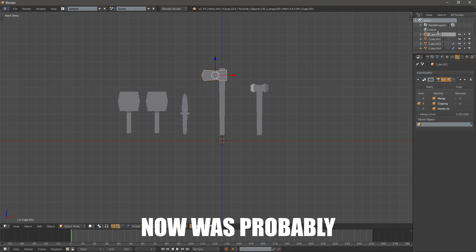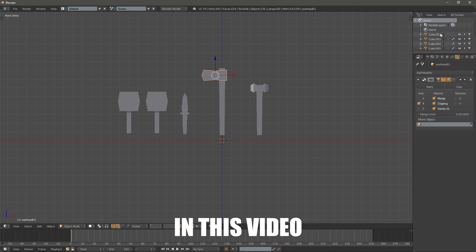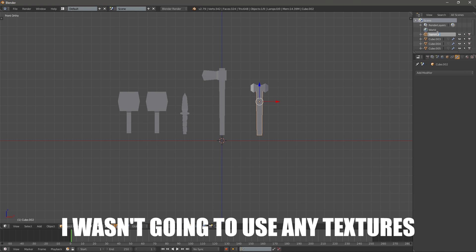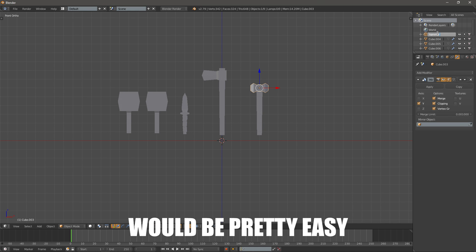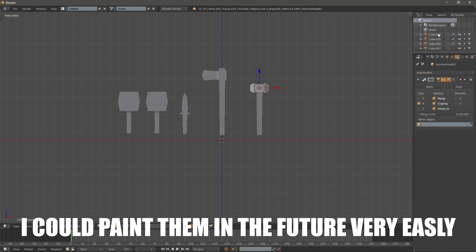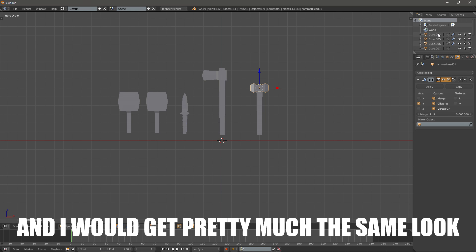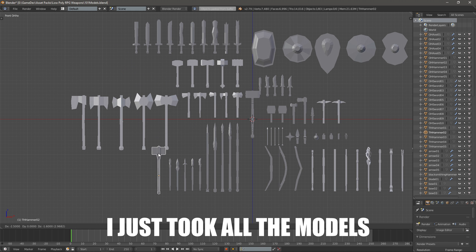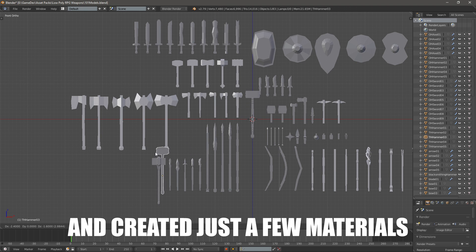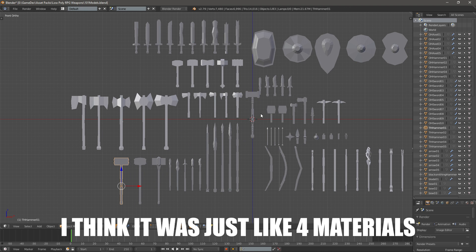And now was probably the hardest decision I had to make in this video. How do I add color to these? I wasn't gonna use any textures, so adding just simple plain materials would be pretty easy. But if I unwrapped them now I could paint them in the future very easily and I would get pretty much the same look. Since I'm a very lazy person I just took all the models and put them in one file and created just a few materials and assigned them properly. I think it was just like 4 materials.